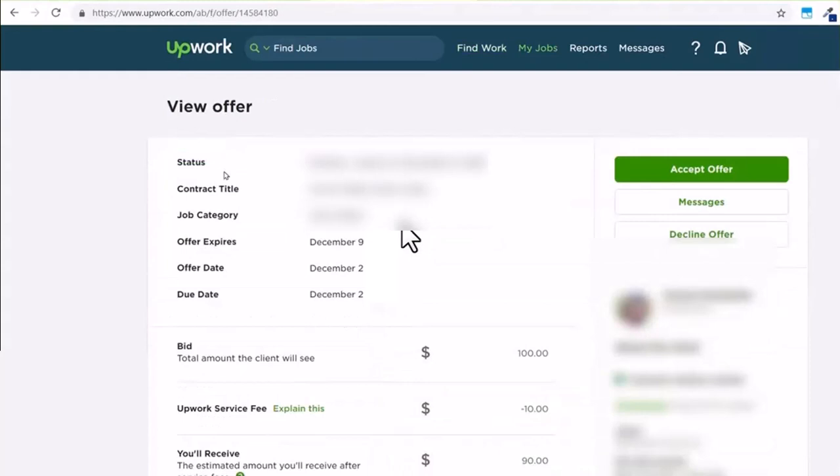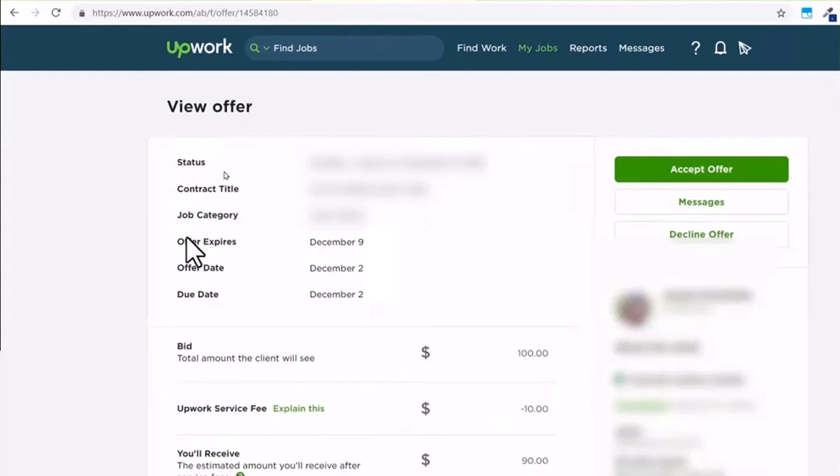You will be able to see the details of your offer, such as the status, the contract title, the job category, the expiry date of the offer, the date when this offer was made, and finally the due date of the work. It will also show you the bid amount, the Upwork service fee, and finally the estimated amount you will receive.